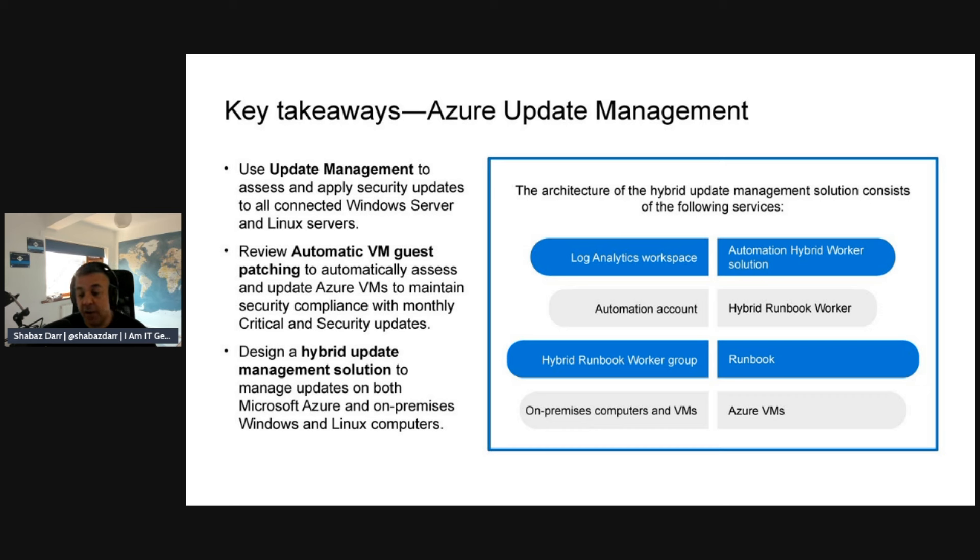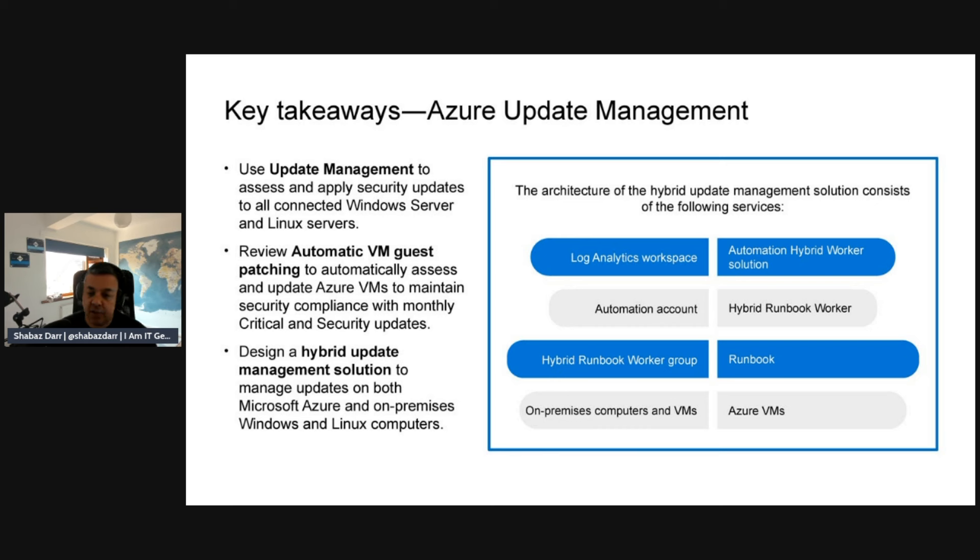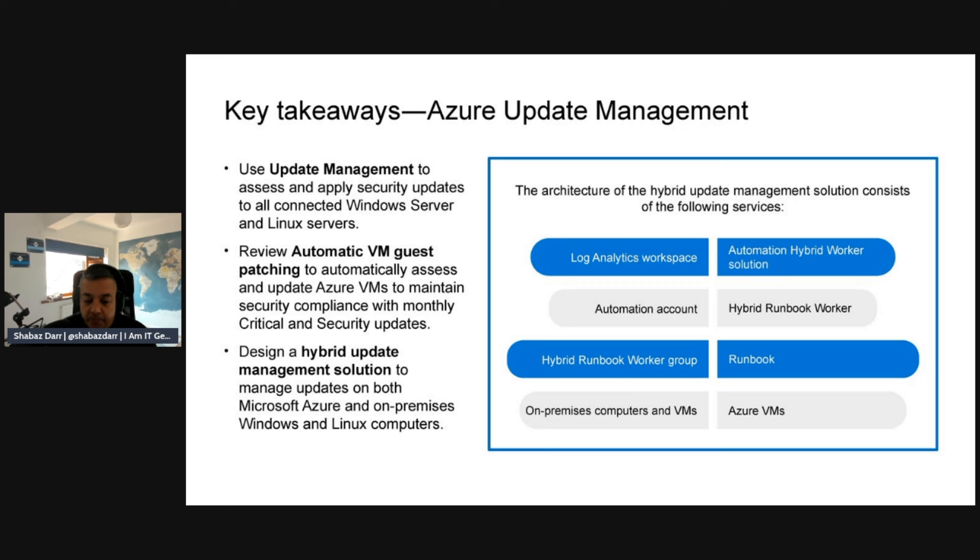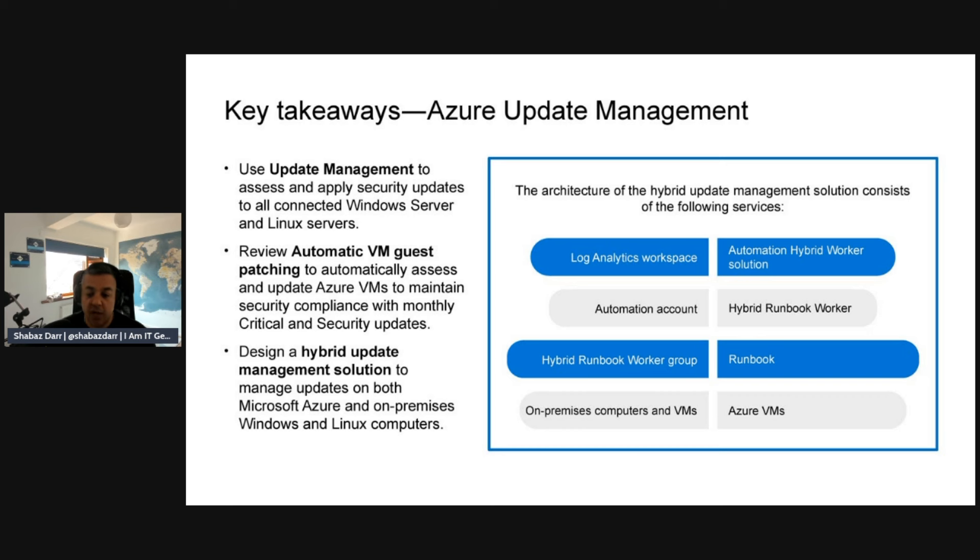Some of the services you integrate with Azure Update Manager: Log Analytics workspace is the data repository for log data collected from your resources that run Azure on-premises or in other cloud providers as well, like AWS and GCP. You've got the Automation Hybrid Worker solution as well. This solution helps run Azure automation runbooks on Azure and non-Azure computers.